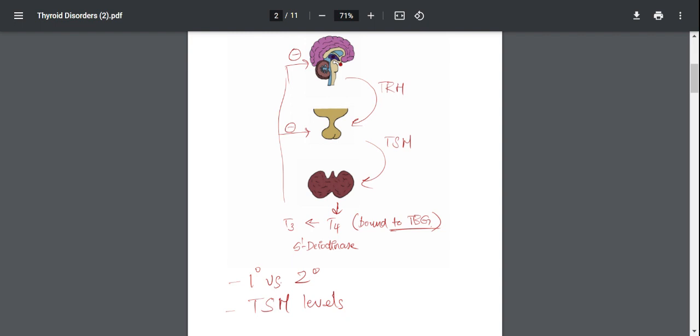So I'm going to help you solve that question. First, what are primary disorders? Primary disorders are anything in which there's a problem within the thyroid gland itself, and secondary disorders are disorders in which there's a problem either in the hypothalamus or in the pituitary gland.